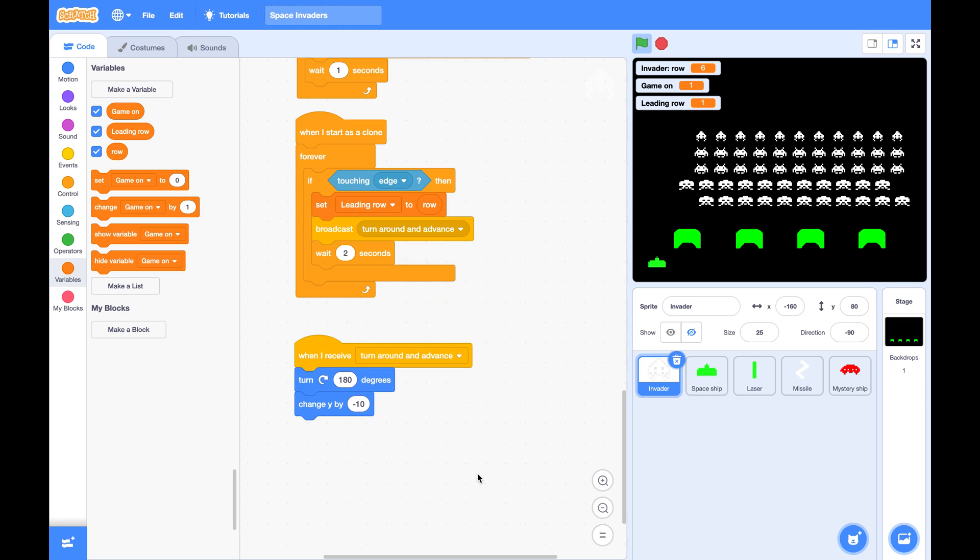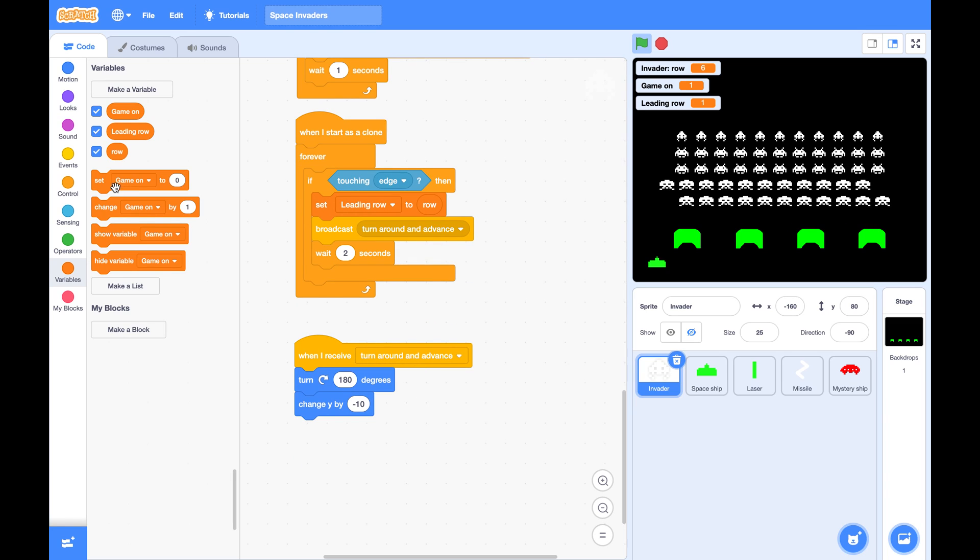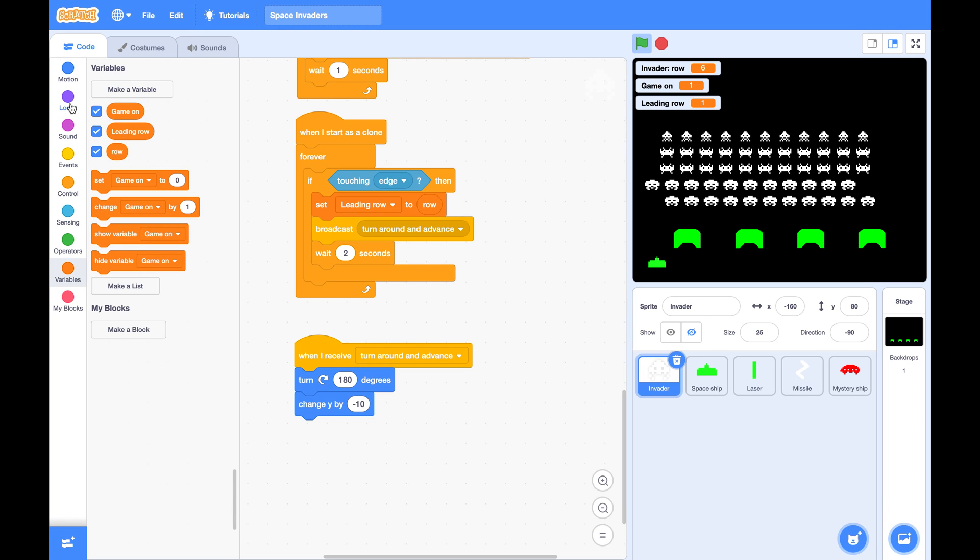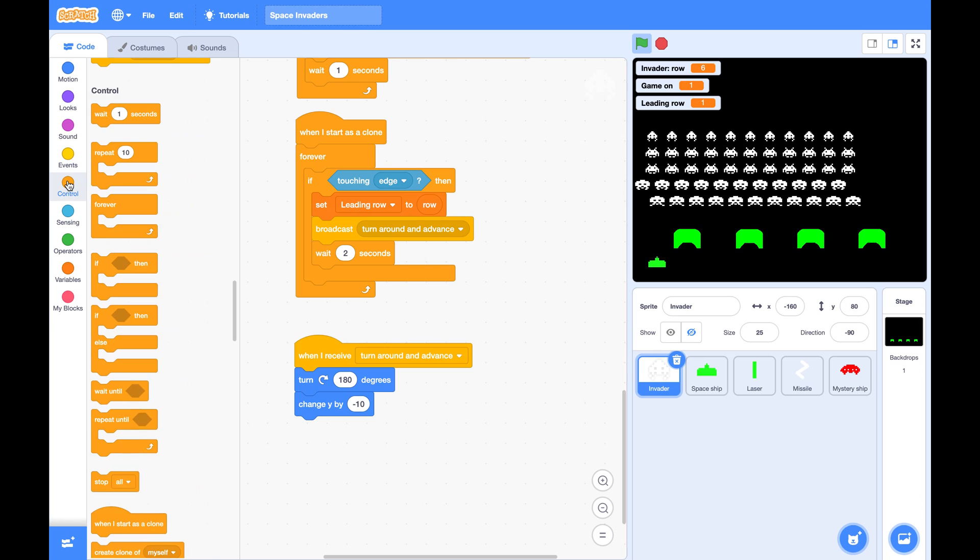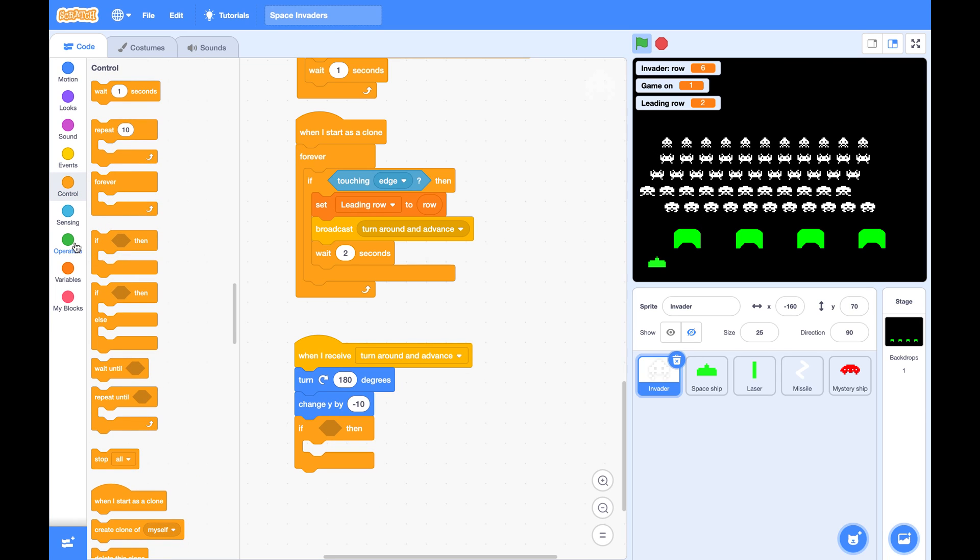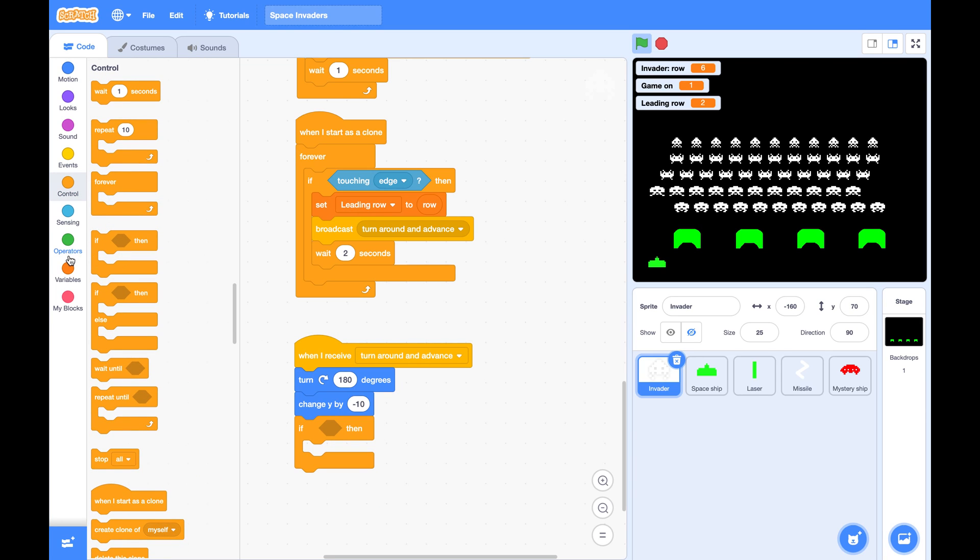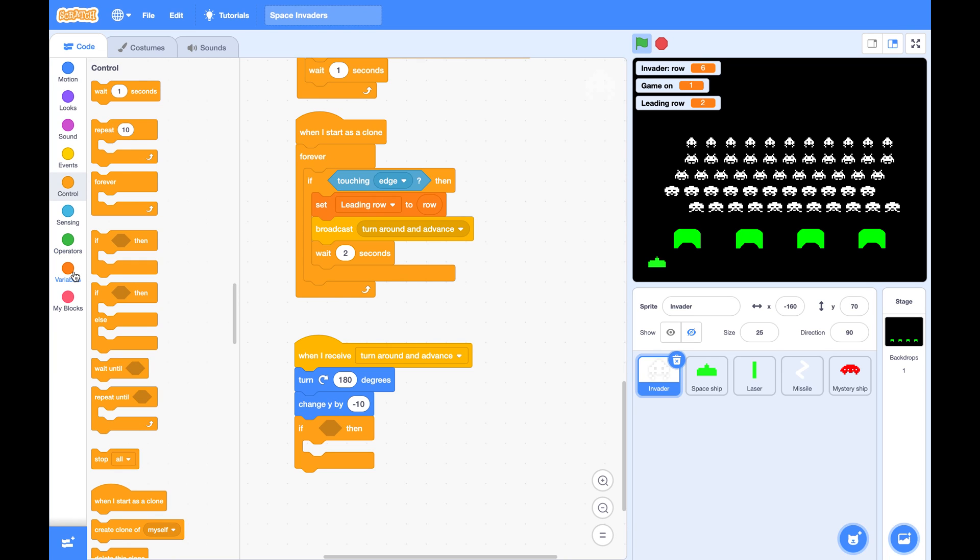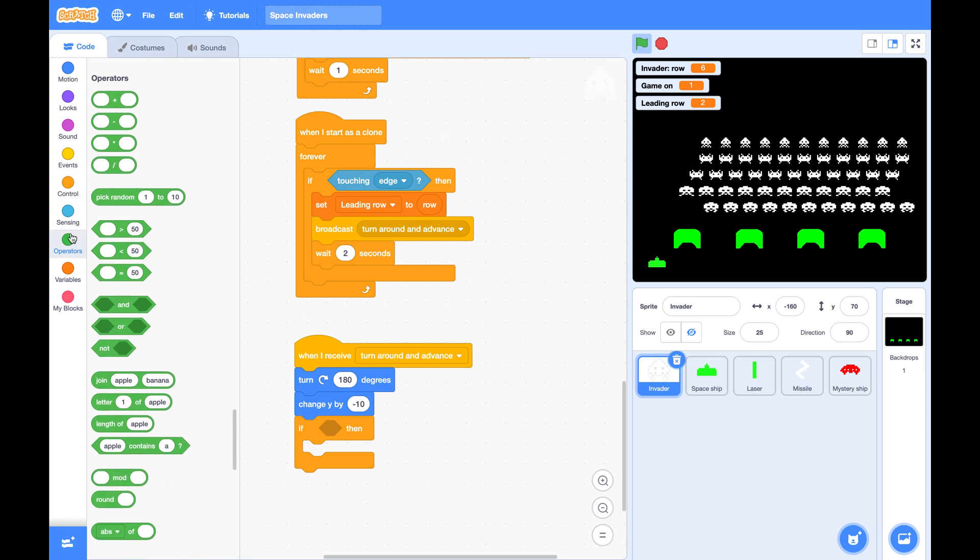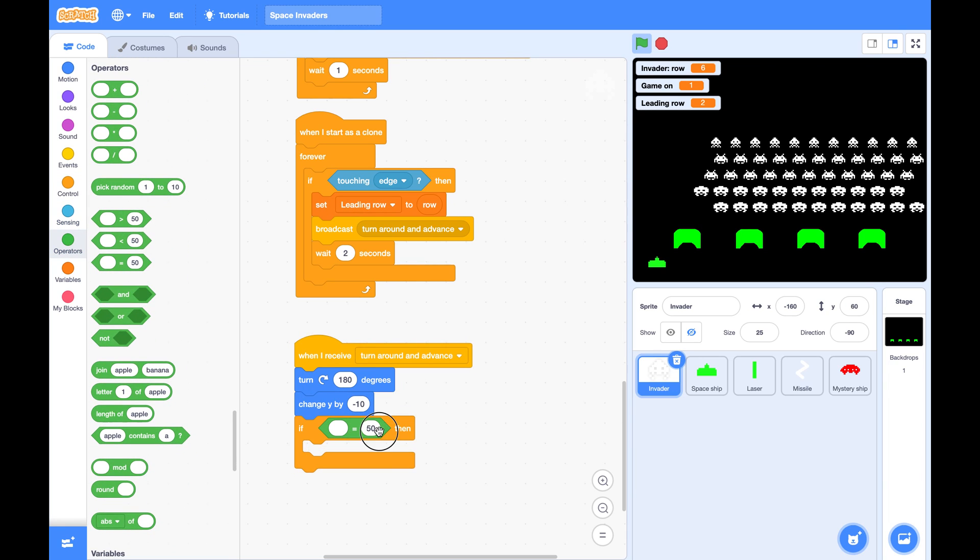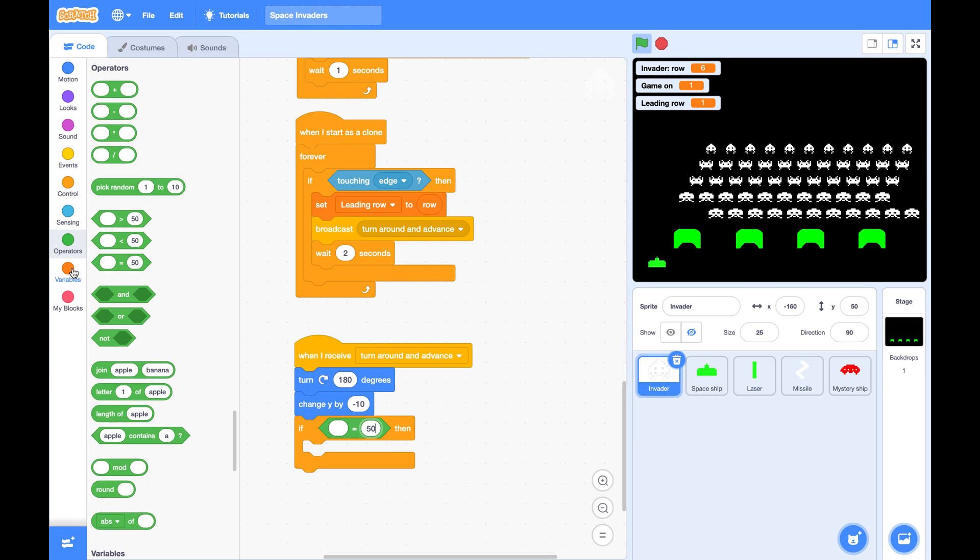And here, when I receive turn around and advance, every one of them will check if I am the leading row. So if I am one of the invaders in the leading row, I need to make some adjustment.